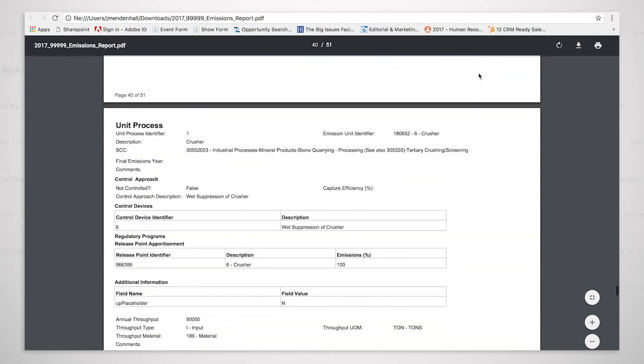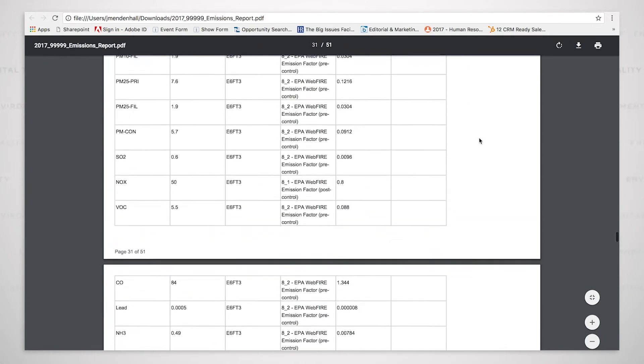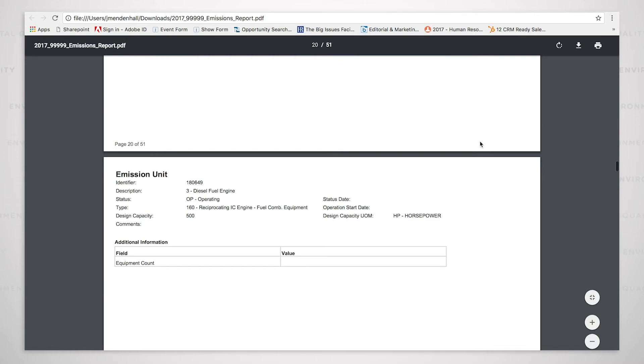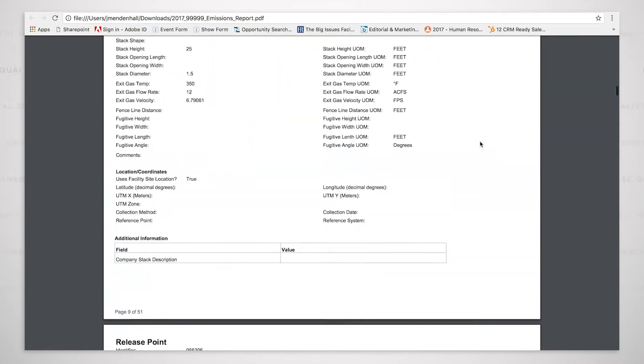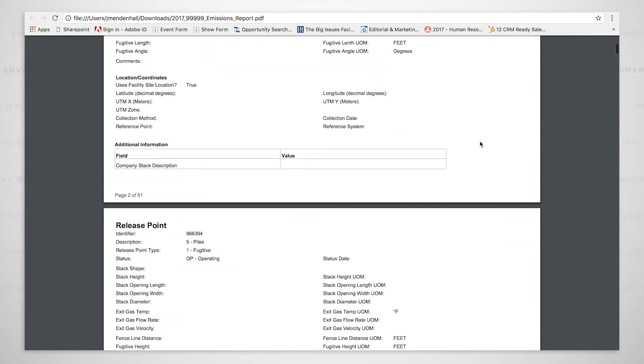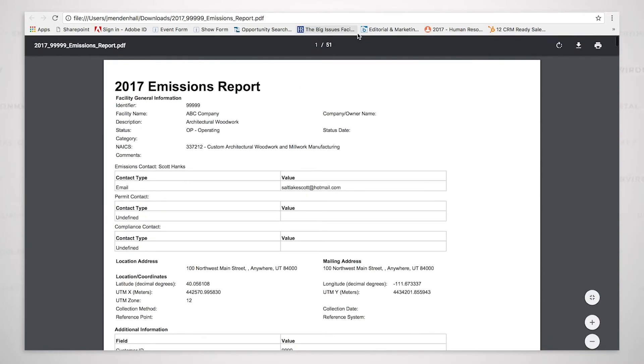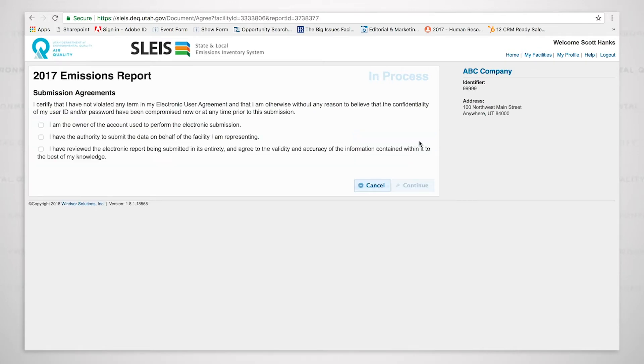So you can review this document. This particular document is 51 pages long. But we have now been able to open it and review it, and we are able to continue now in the submission process.